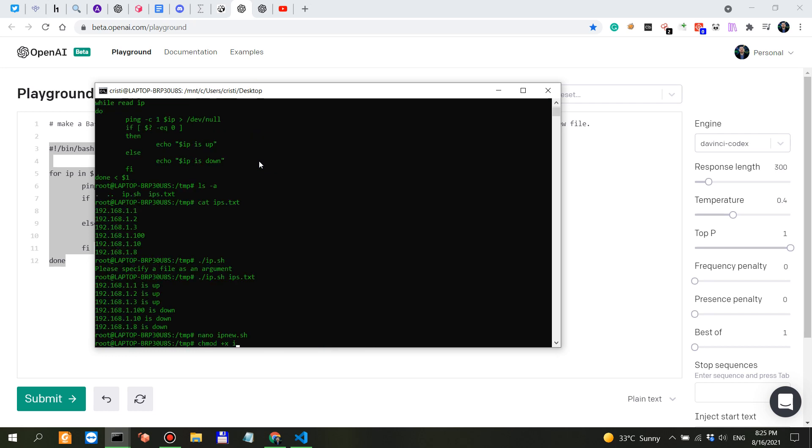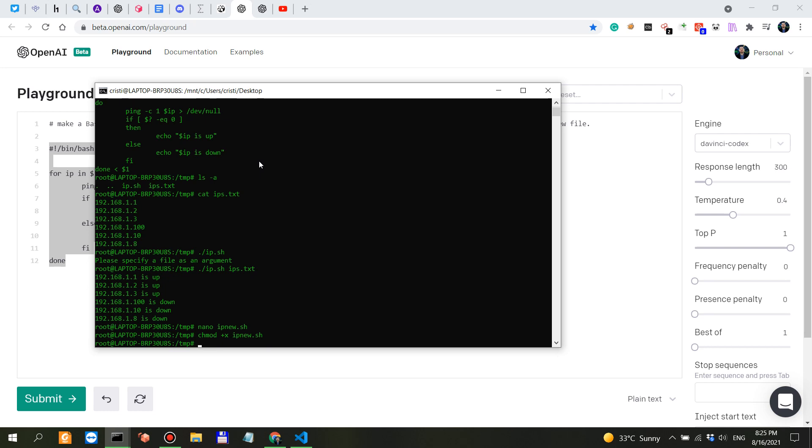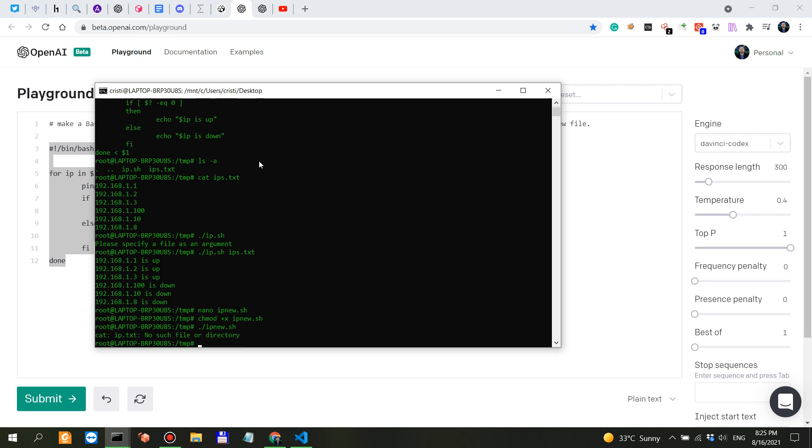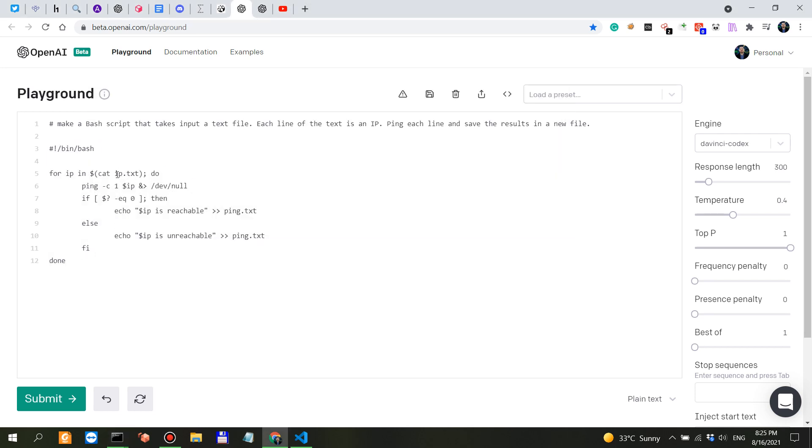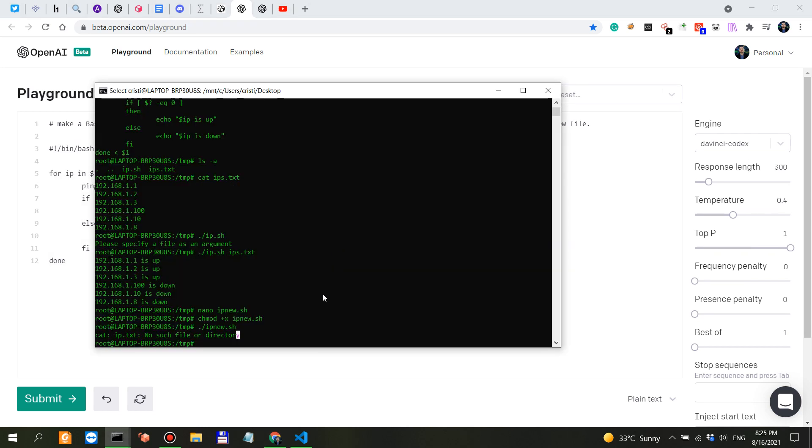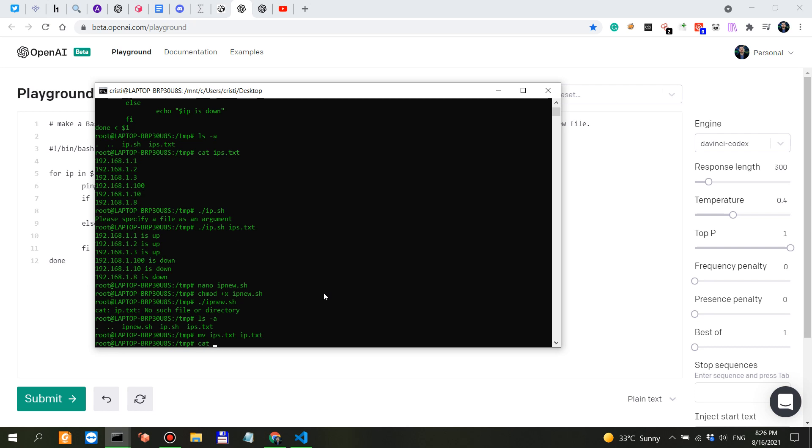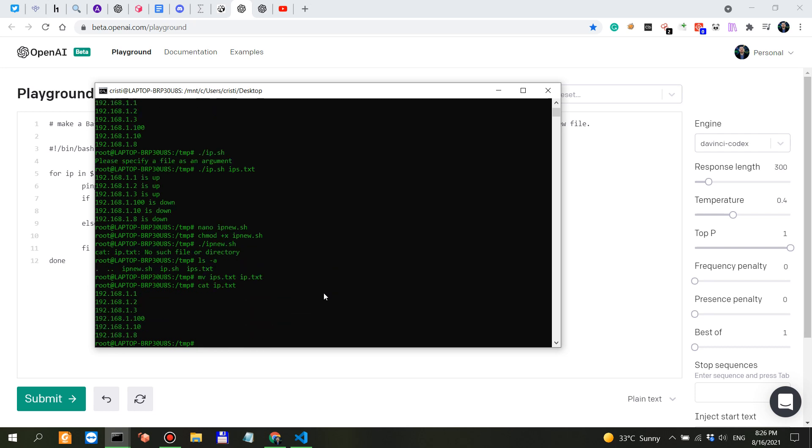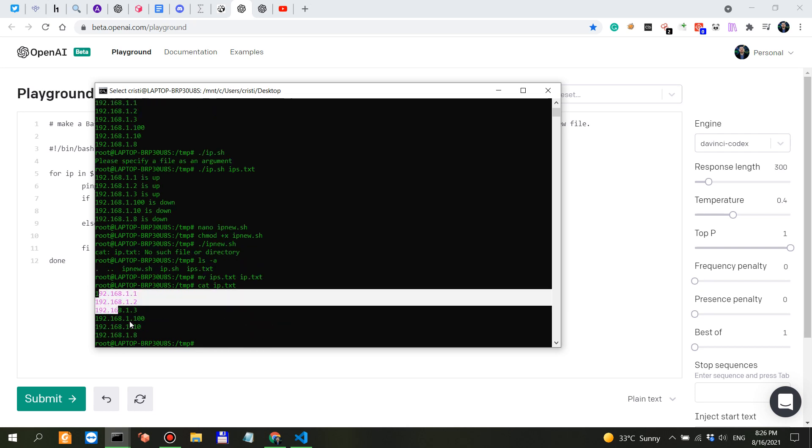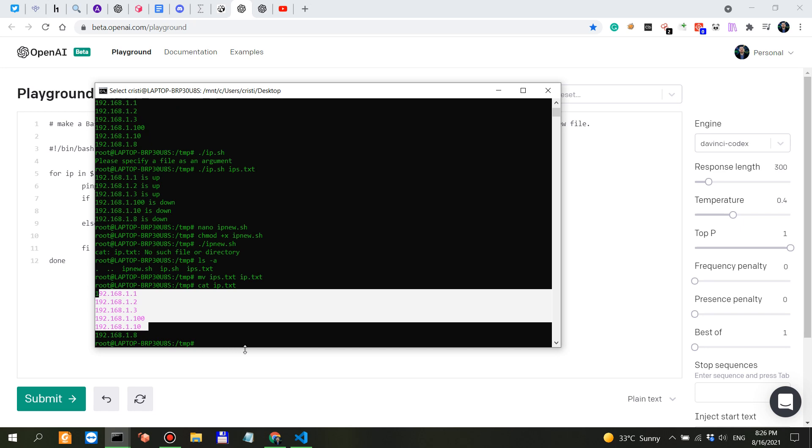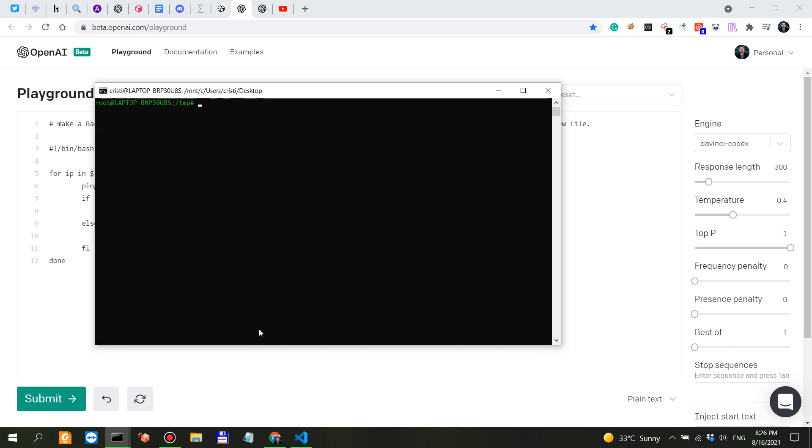Let's try and run this without an argument - 'cat ip.txt no such file or directory' - so it expects an ip.txt file. Let's move ips.txt into ip.txt. We have our ip.txt file. Now let's run ip_new.sh with ip.txt and it's probably running.